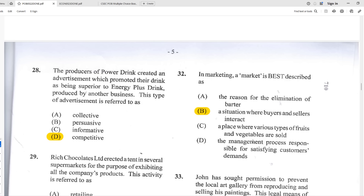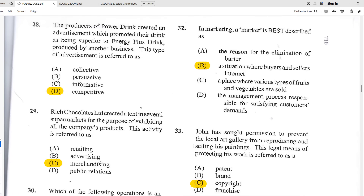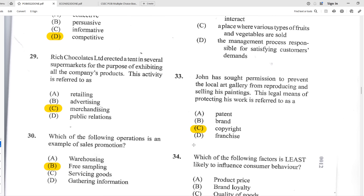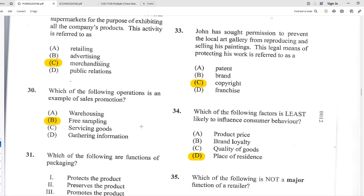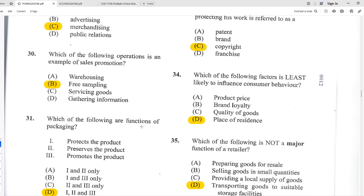Number twenty-eight: the producers of Poor Drink created an advertisement promoting their drink as superior to Energy Plus drink produced by another business. This type of advertising is referred to as D — competitive or comparative advertising, where you highlight the difference between your product and someone else's. Number twenty-nine: Rich Chocolates Limited erected a tent in several supermarkets to exhibit all the company's products. This activity is referred to as C — merchandising.